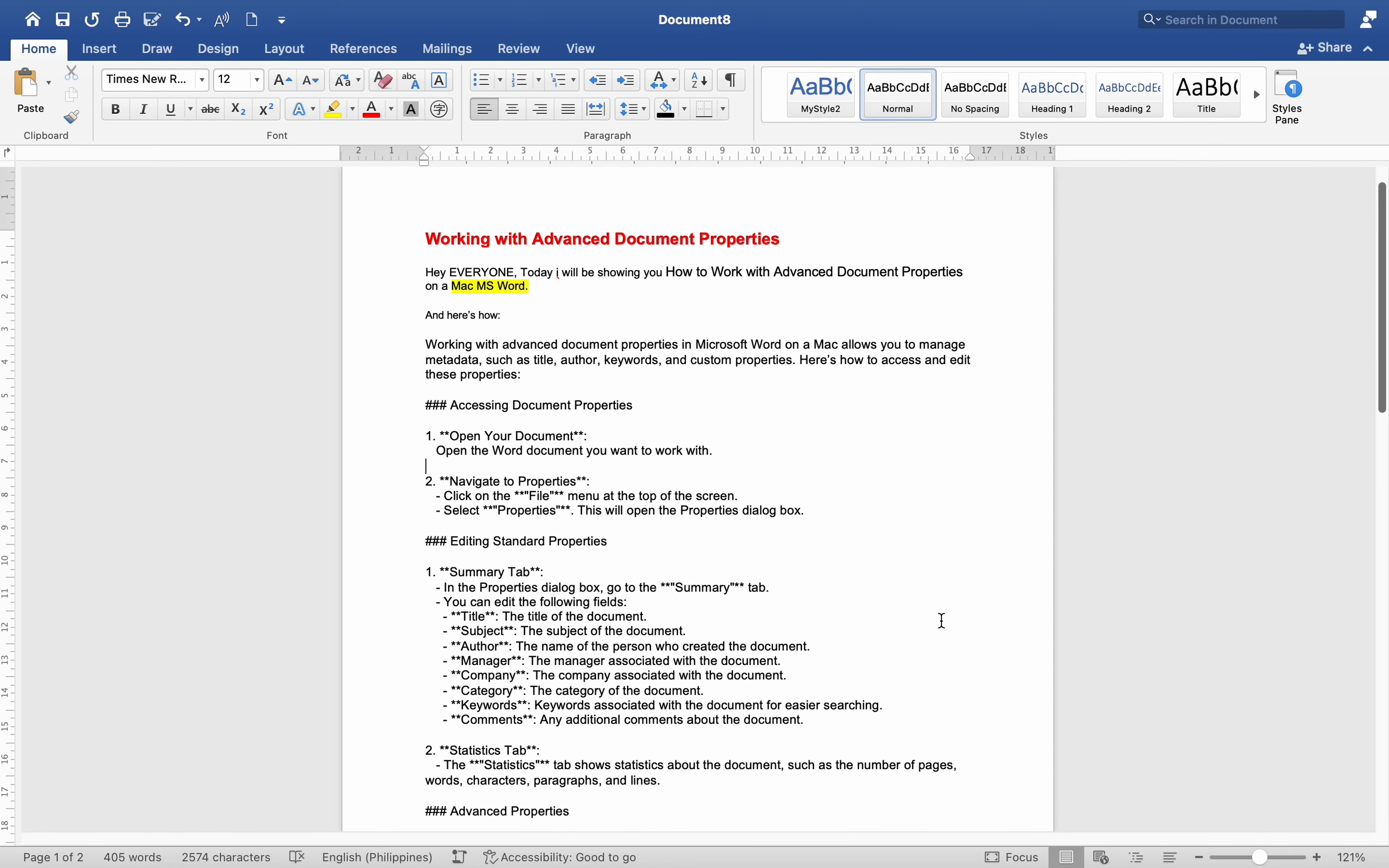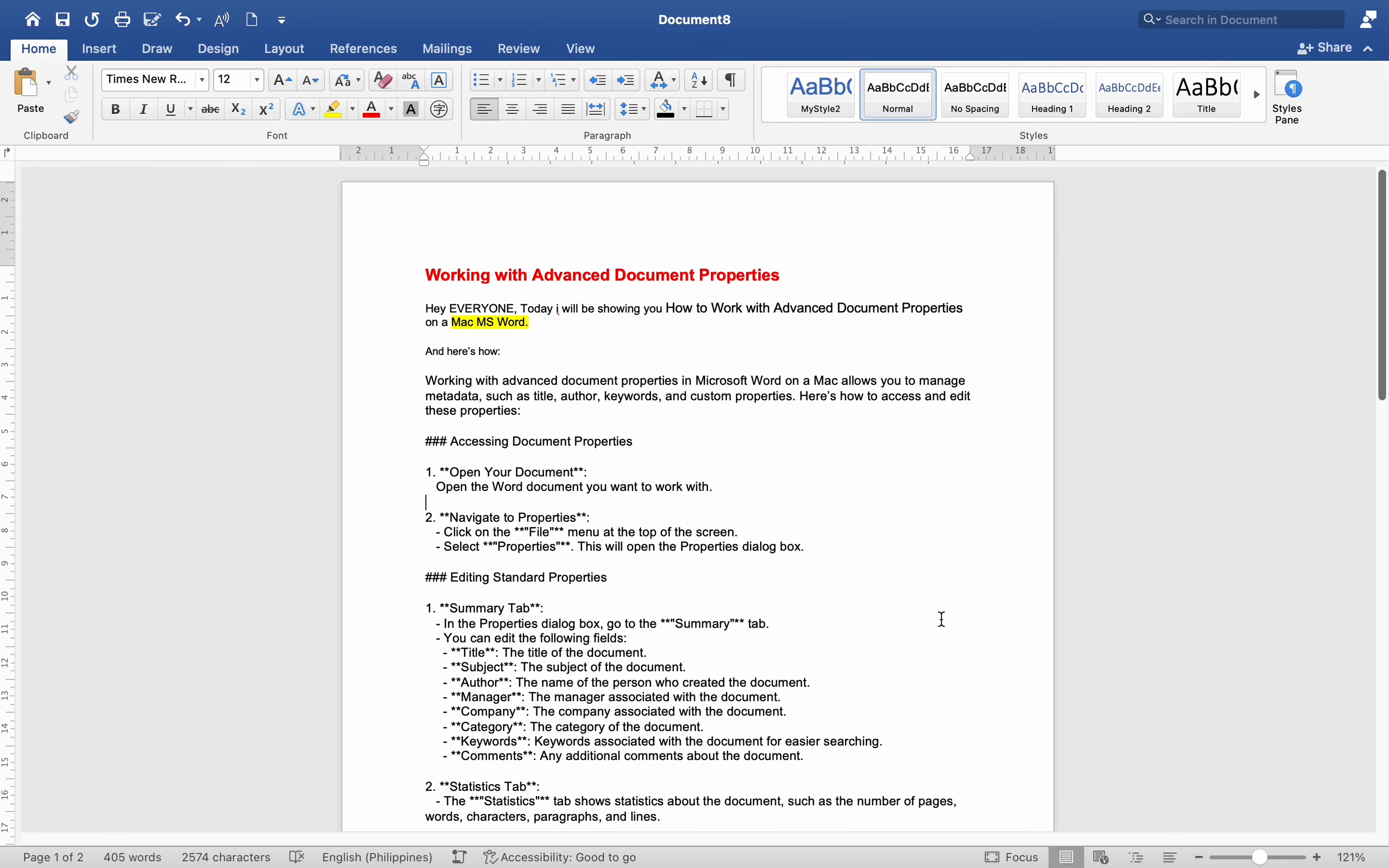Hey everyone, today I'll be showing you how to work with Advanced Document Properties on a Mac MS Word. And here's how.